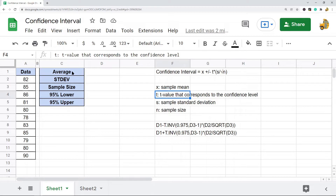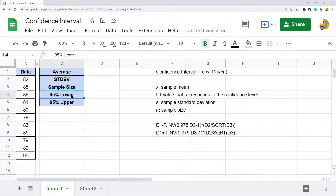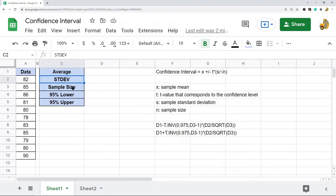There are a few things that I need before I can calculate the confidence interval. What I'm going to calculate is the 95% lower range confidence interval and then the 95% upper range confidence interval. The things I need before I can make those calculations are the average, standard deviation, and sample size.